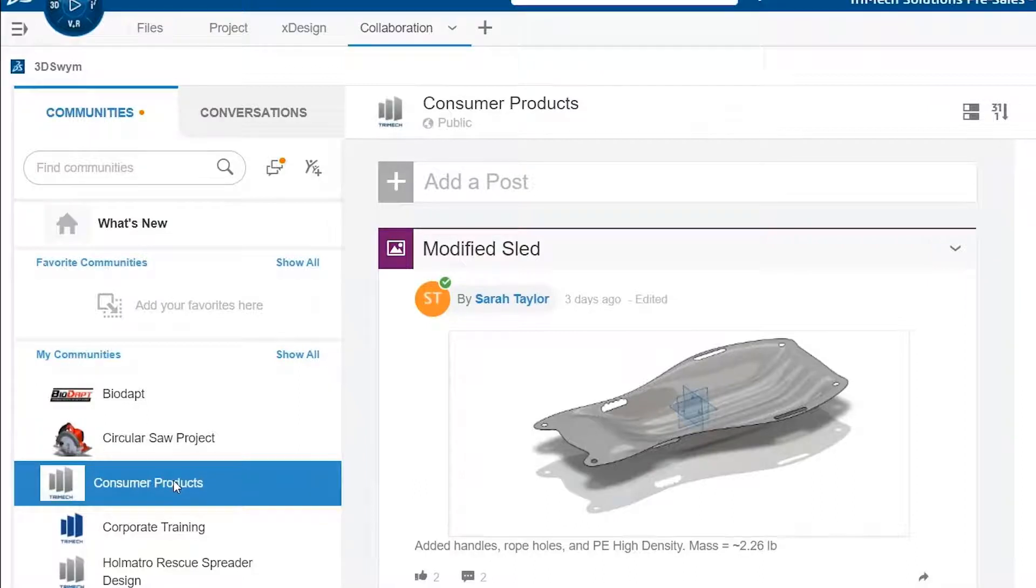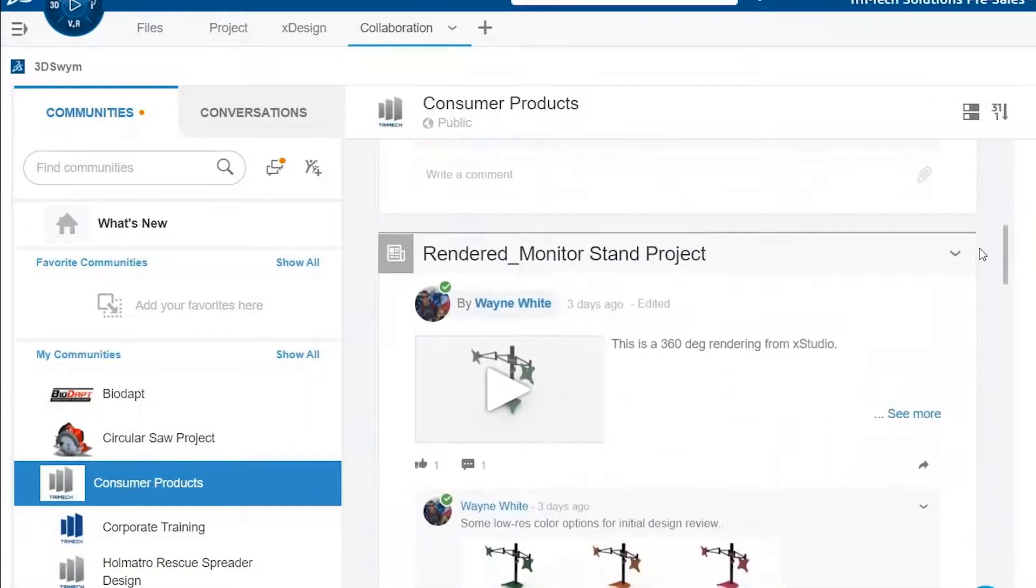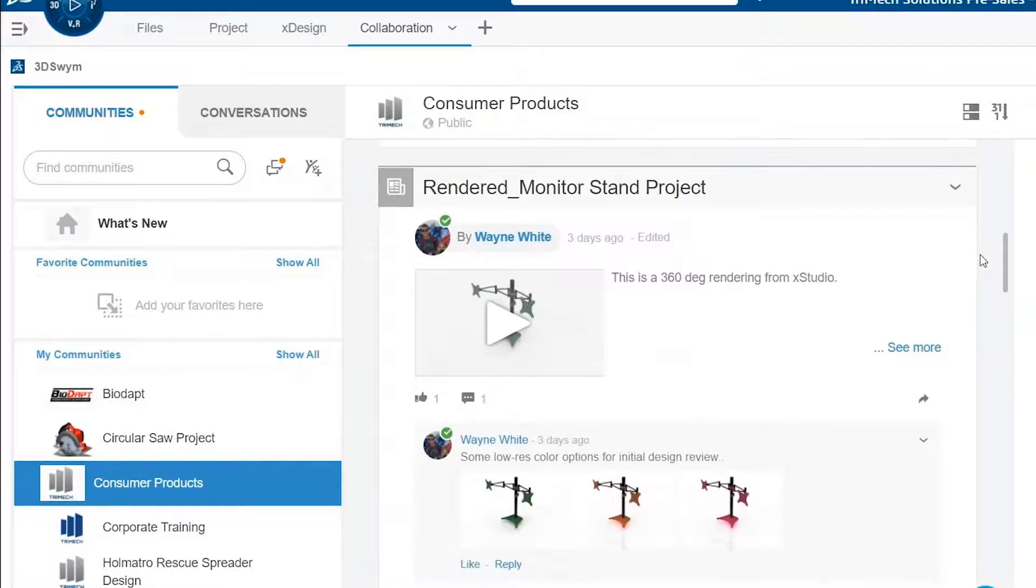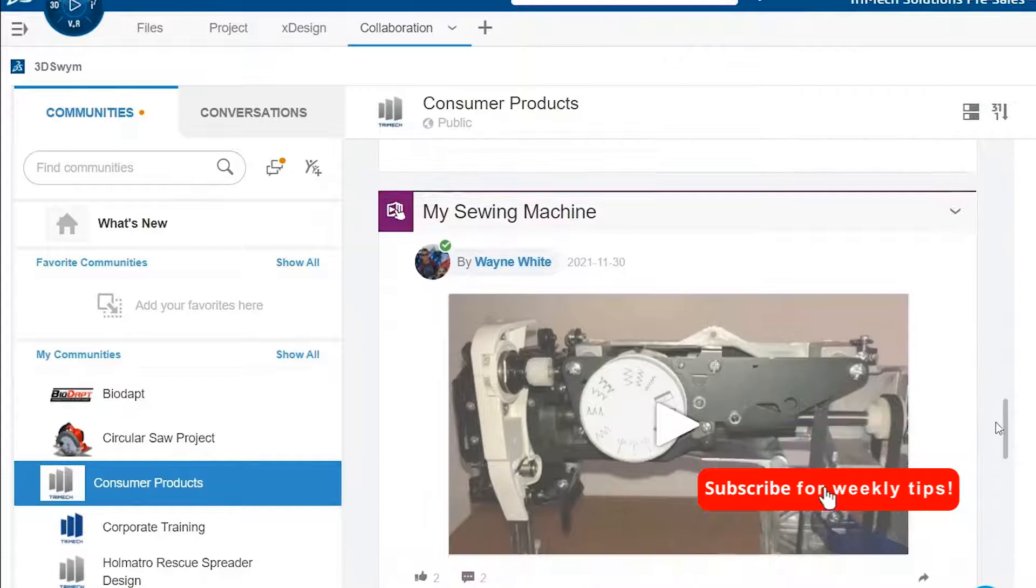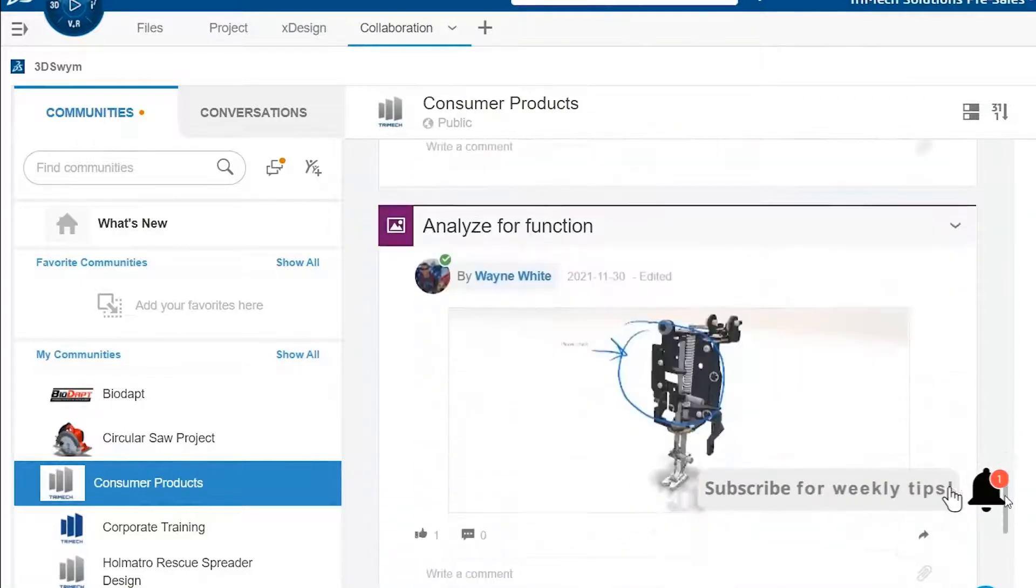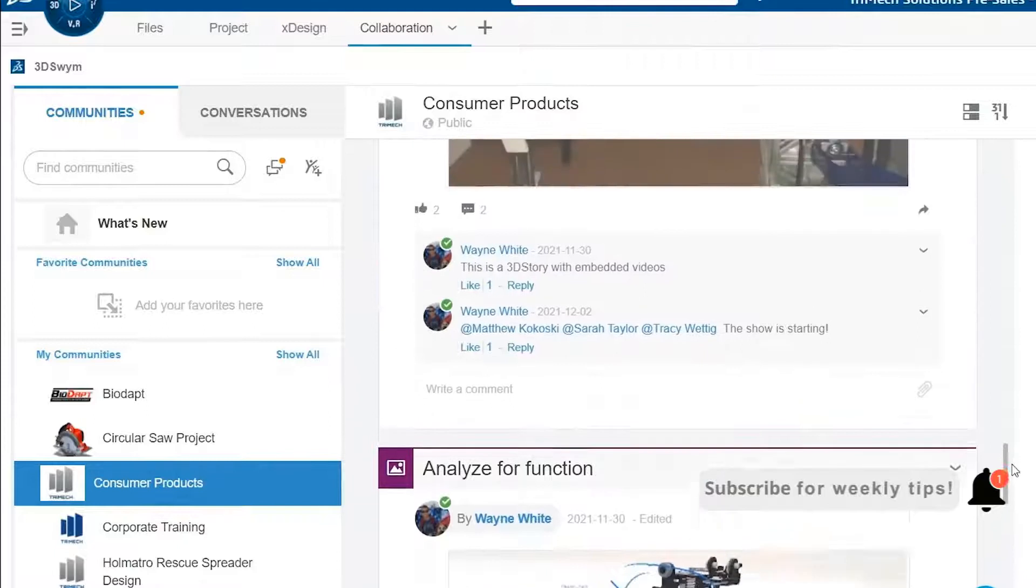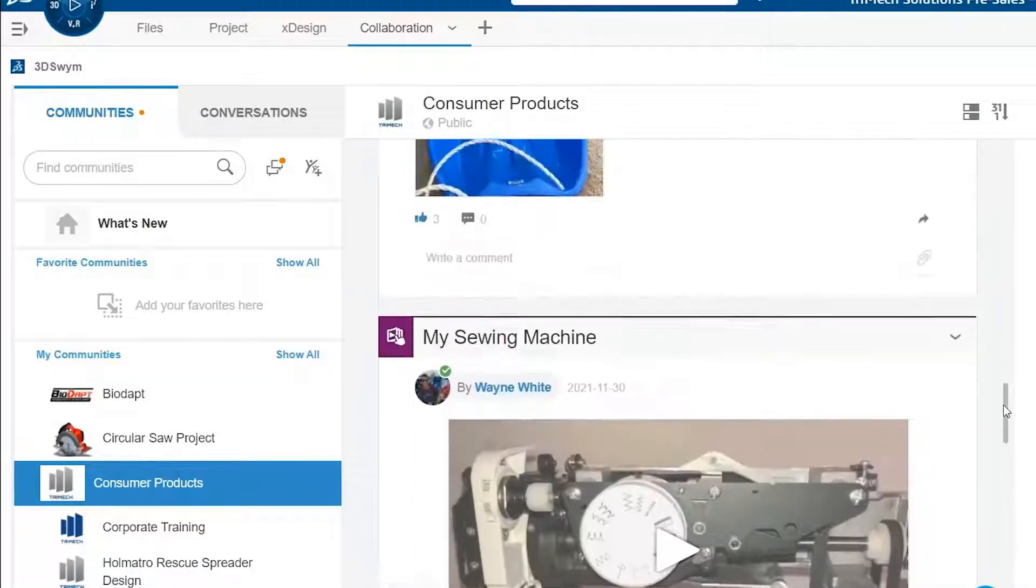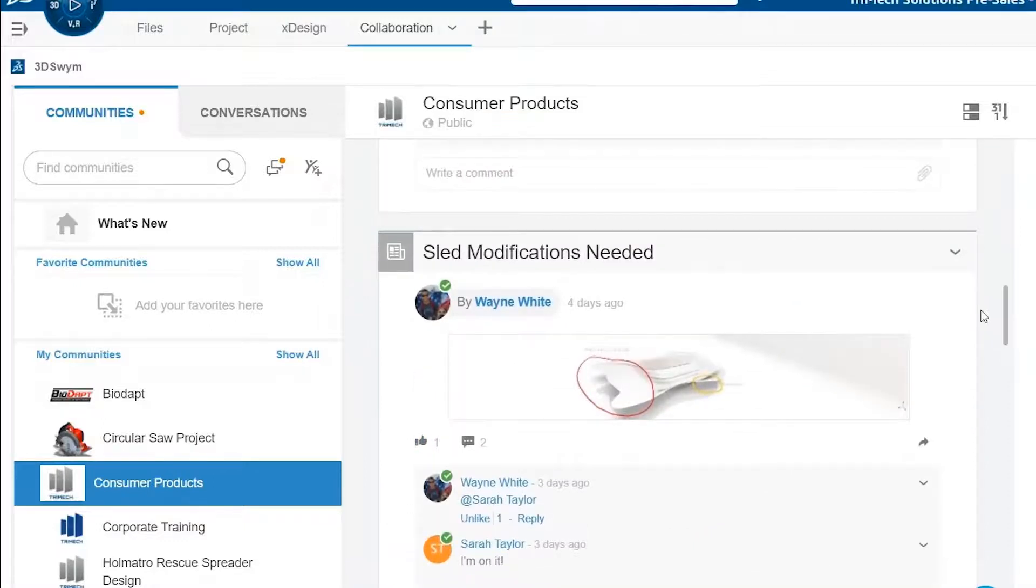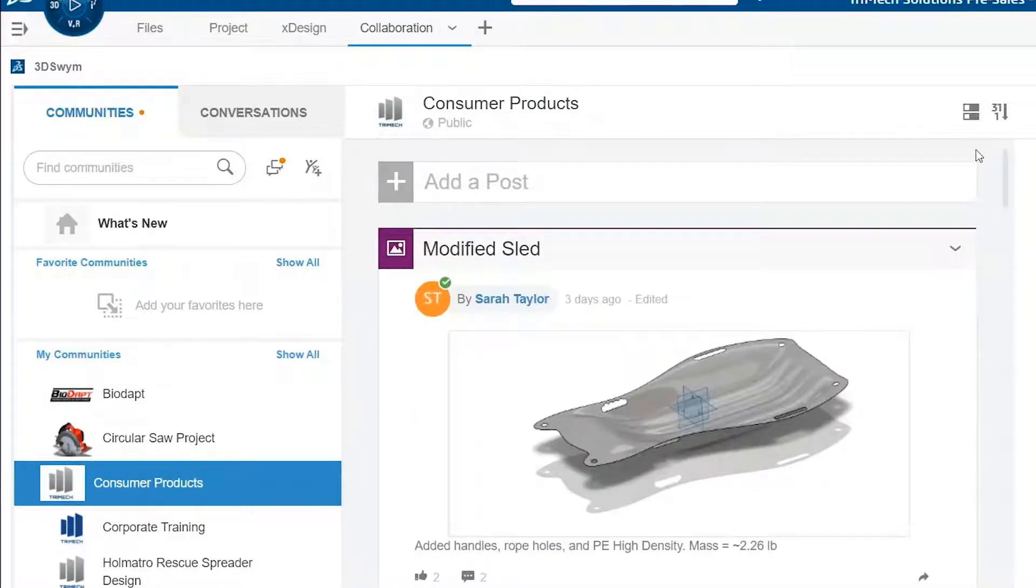Our consumer products community is where we do most of the posting about our products like the sled prototype, different versions of our monitor stand, and even our sewing machine and its components. You'll notice that we can tag each other and like and comment back and forth to push notifications to one another and stay in the loop.